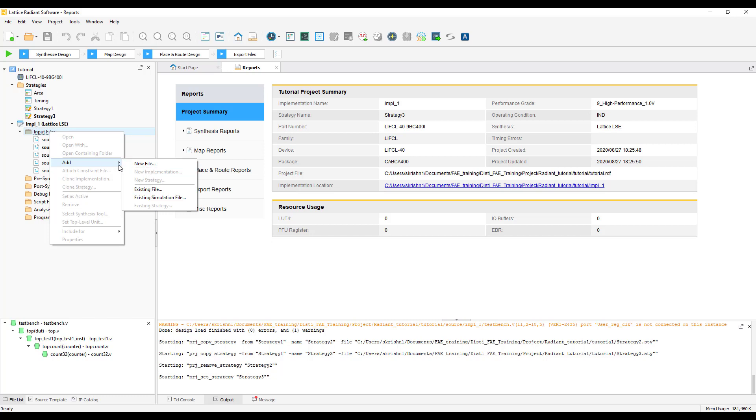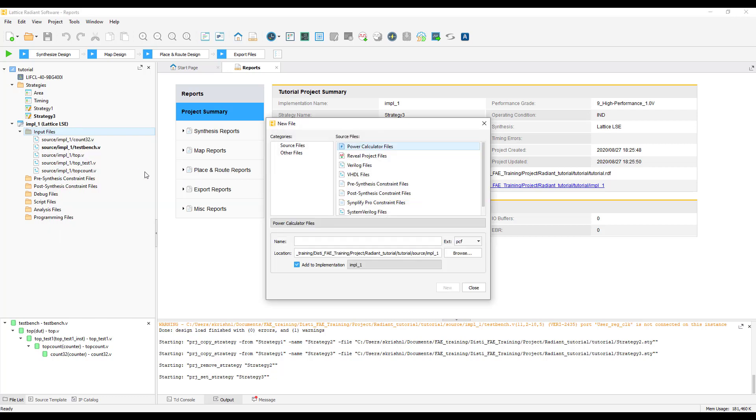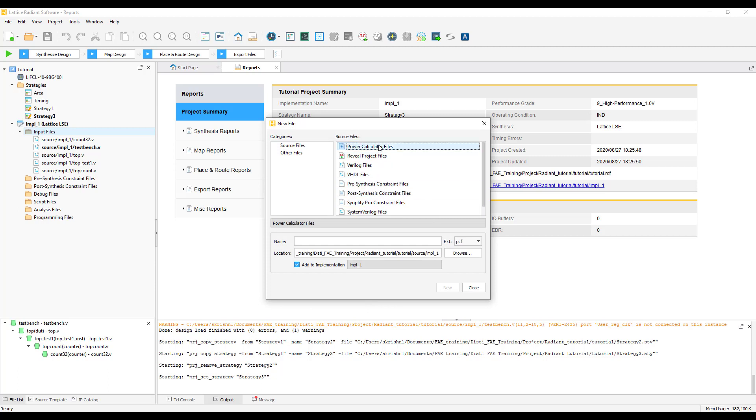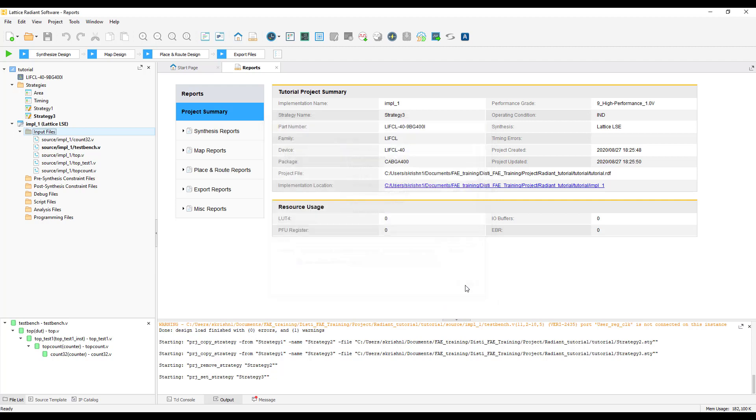If you want to add a new file, click on the new file. As you can see, you will be able to add power calculator files, reveal files or even input HDL files. You can type in the name of the file and click on new and close this.